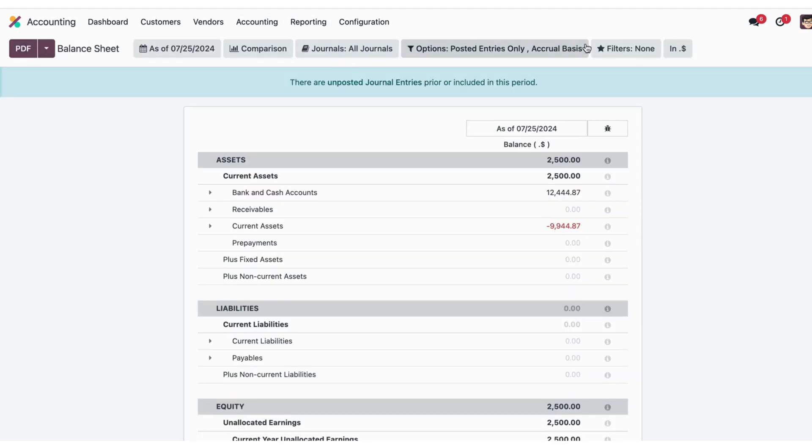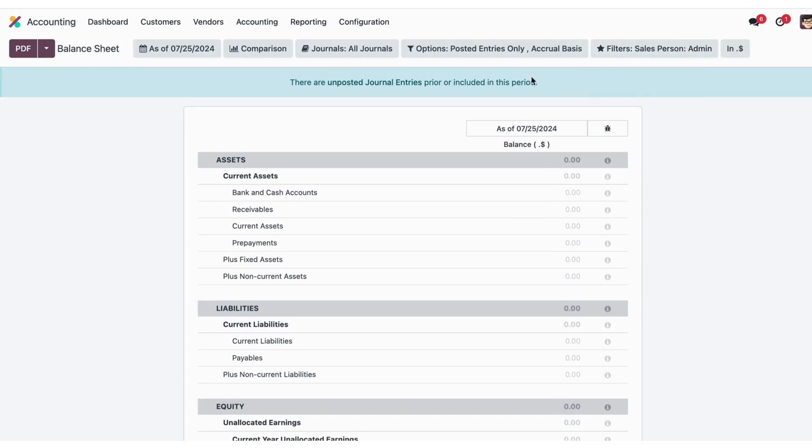Using this favorite filter, we can use journal items filter into the accounting reports. Thank you for watching, and please like, share, and subscribe to stay updated.